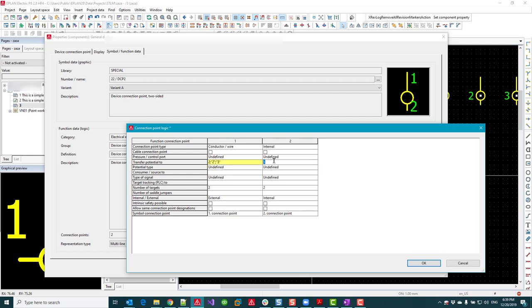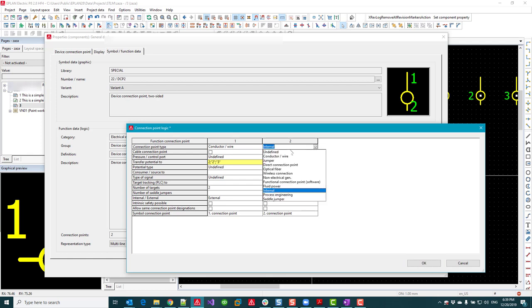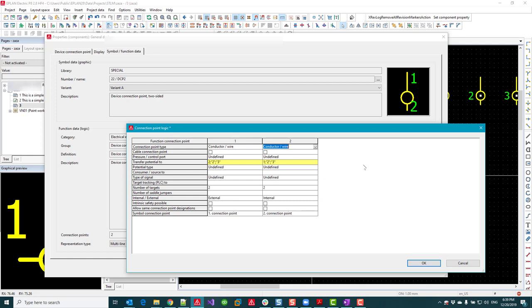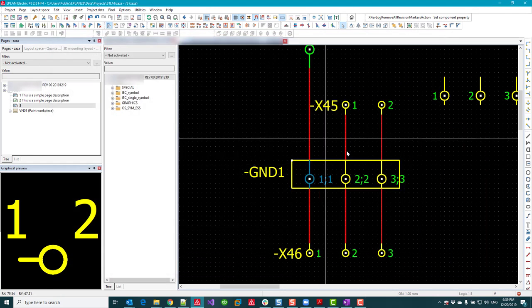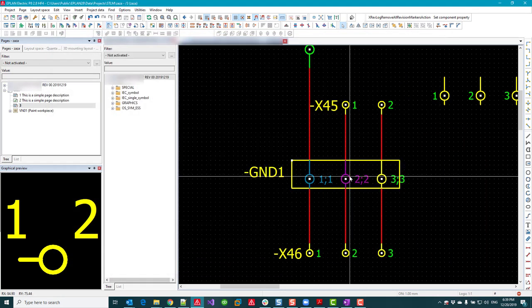I'm going to just repeat that here: 2 and 3. While I'm here, I'm going to turn that internal connection to conductor wire—that's going to make things have the proper color later on. Now I do the same for the two other symbols.